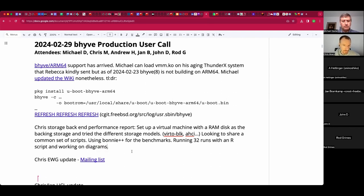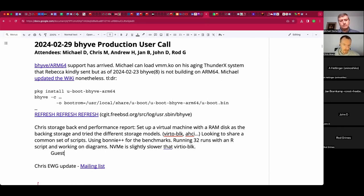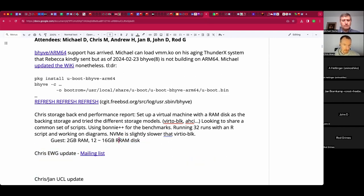NVMe being slightly slower than virtio is probably to be expected, but I'm not 100% sure. Maybe my setup is not optimal, which is why I'd like your opinion. The guest has two gigs of RAM and the RAM disk is 12 or 16 gigabytes, which is larger than the guest RAM to ensure we're not just looking at the cache. I'm wondering: is bonnie++ the right tool to measure this, and how many measurement runs should I be doing?